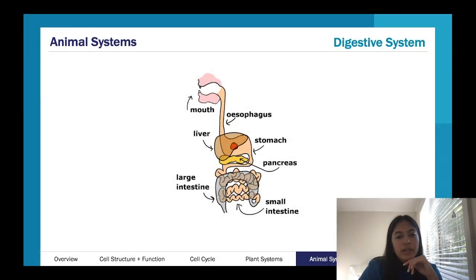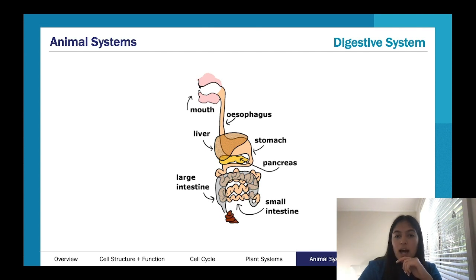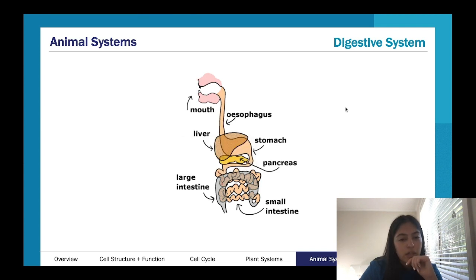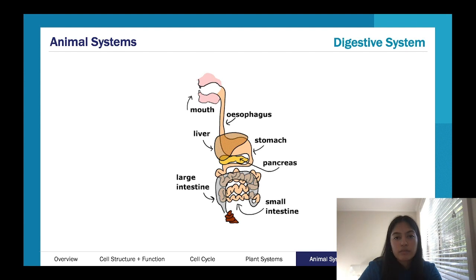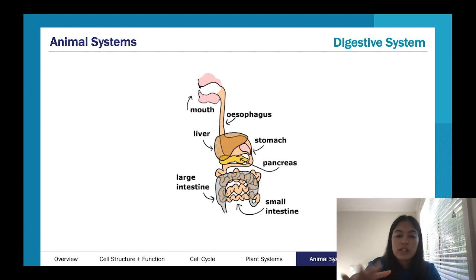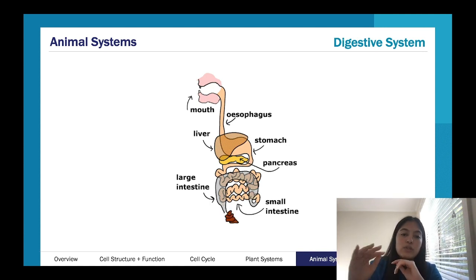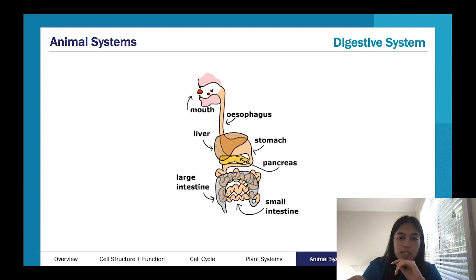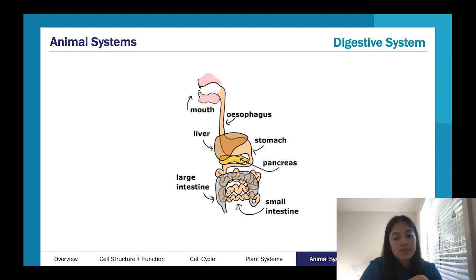We'll now move to the animal system. So the digestive system — we've got the general movement of it here. We have all these different parts: generally we go from the mouth, moving food to the stomach via the esophagus, with input from the liver and pancreas. Food moves from the stomach through to the small intestine, then the large intestine, until it's excreted out as feces.